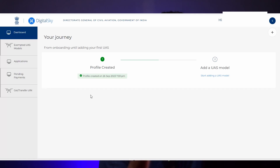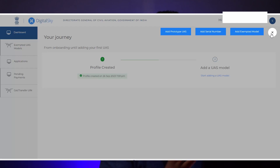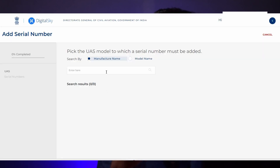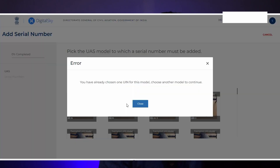Click 'Go to Dashboard.' We have just created our profile — we have not yet registered our drone, please keep that in mind. The next step is to click the plus button in the top right corner. You will be shown three options: add prototype UAS, add serial number, and add exempted model. What we usually do is create 'Add Serial Number.' I'm doing that now — clicking manual, entering DJI in the manufacturer name, selecting the DJI model, and we get that error: 'You have already chosen one UIN from this model. Choose another model to continue.' Many people have gotten this error. Let's see how to fix it.